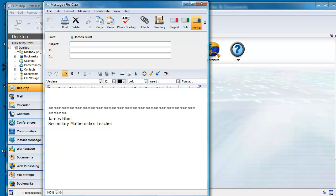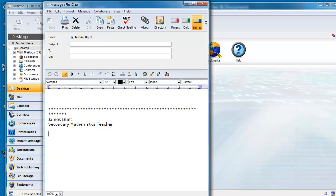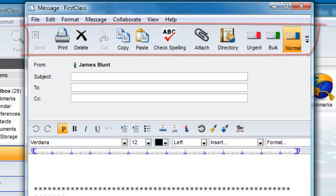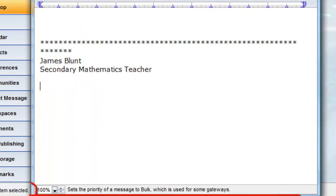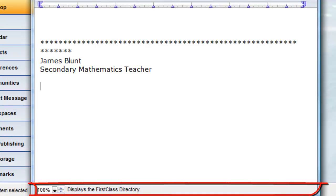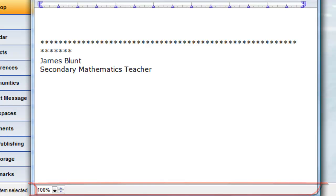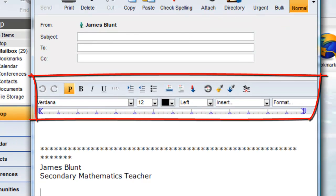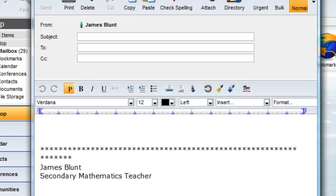you have four toolbar or status bar areas available to you. These are the primary toolbar at the top, the status bar at the bottom, and the two items that are only available to you if you are editing a message or document — that's the Edit toolbar and the ruler.